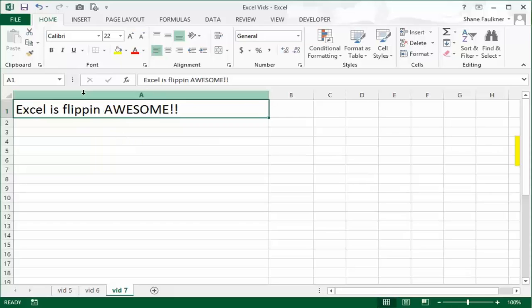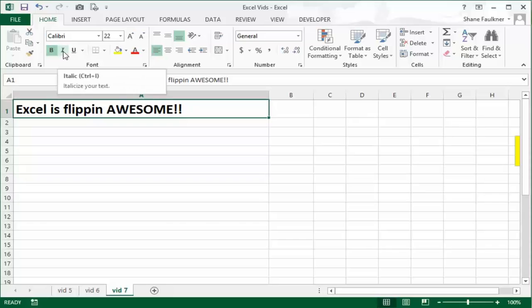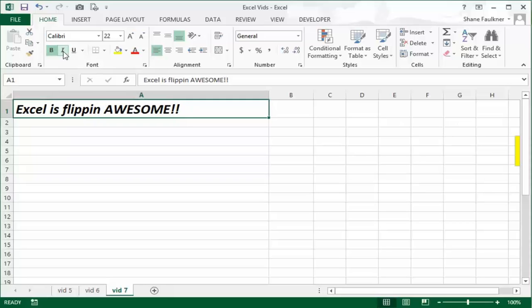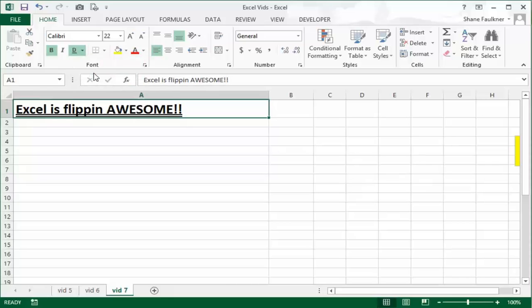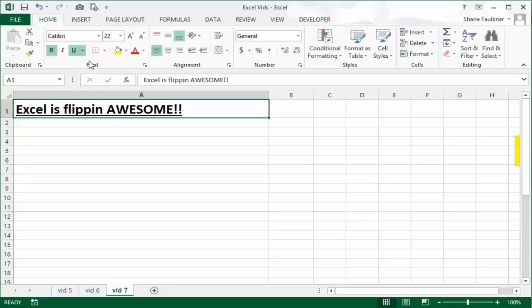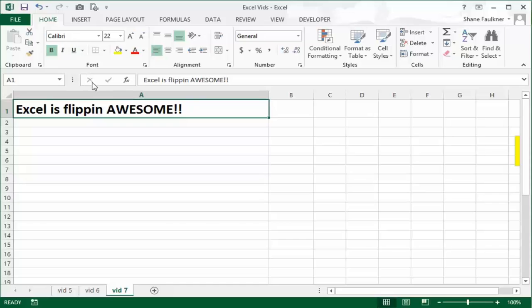I want to put it back to bold. The I means italicized. Just by clicking on it you can make this font italicized. You can also underline it. You can even put a double underline if you'd like. Notice the drop-down there: underline, double underline. And again to remove it, just click on it again and it's like a toggle on and off.